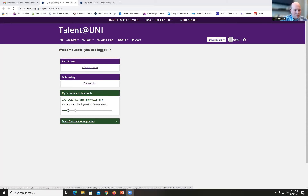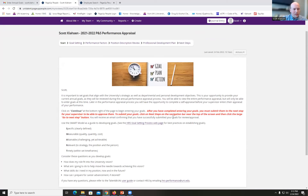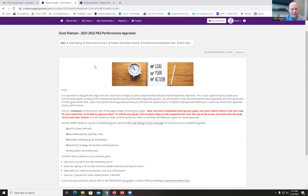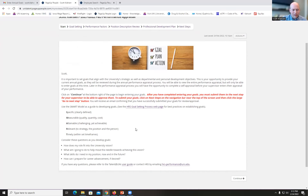Under My Performance Appraisals, my 21-22 performance appraisal is currently at the employee goal development stage. I'll click on that to enter my performance appraisal. You'll see for Scott Clausewitz the start page, and along the top you have access to each of the different sections. At the goal setting stage, the only part you need to complete is the goal setting tab.